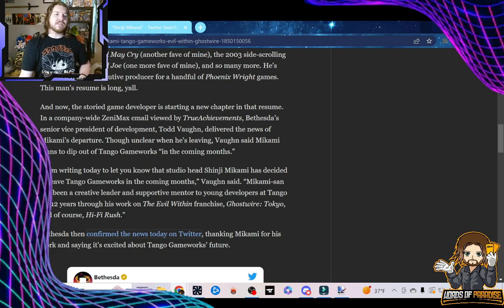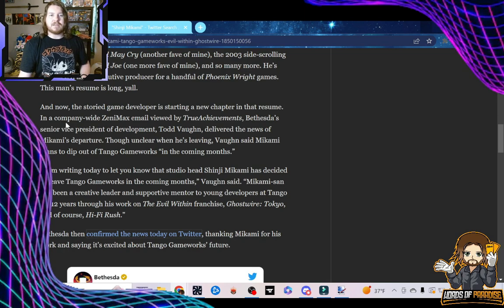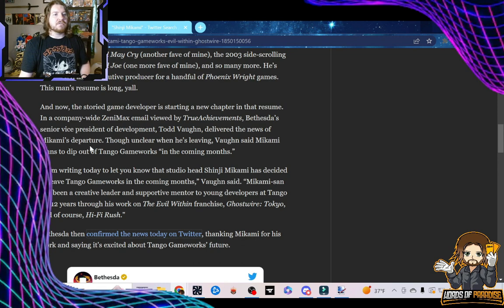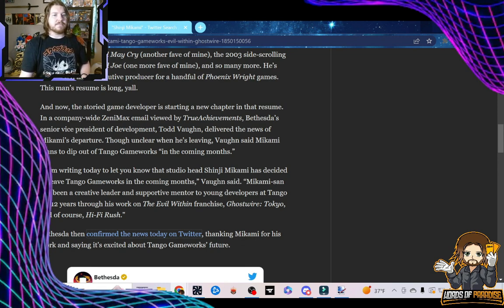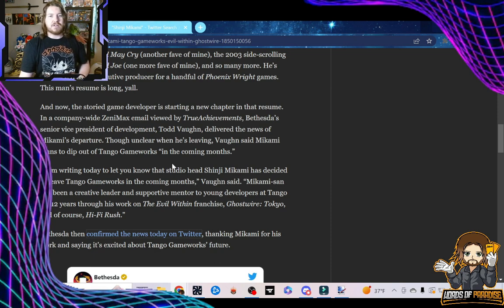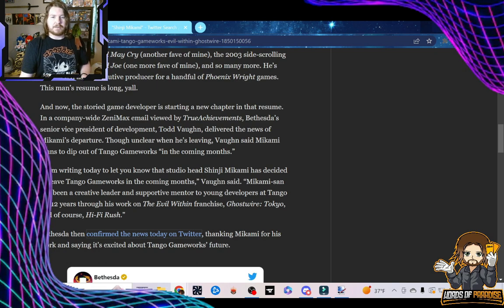And now the storied game developer is starting a new chapter. In a company-wide ZeniMax email viewed by True Architects, Bethesda's Senior Vice President of Development, Todd Vaughn, delivered the news of Mikami's departure. Though unclear when he's leaving, Vaughn said Mikami plans to dip out of Tango Gameworks in the coming months. I am writing today to let you know the studio head, Shinji Mikami, has decided to leave Tango Gameworks in the coming months.